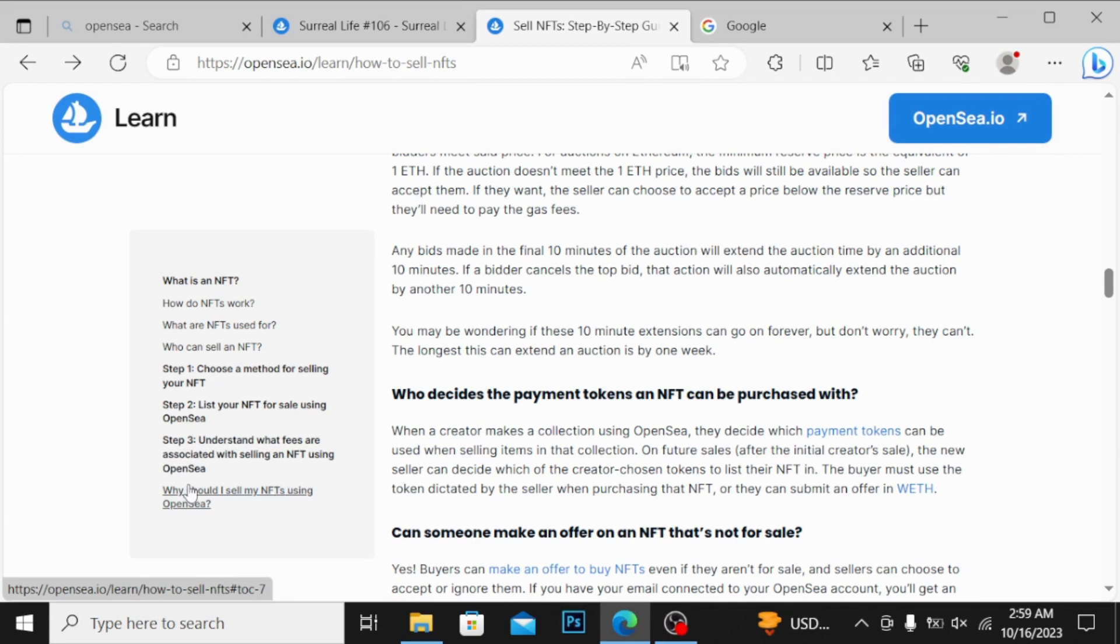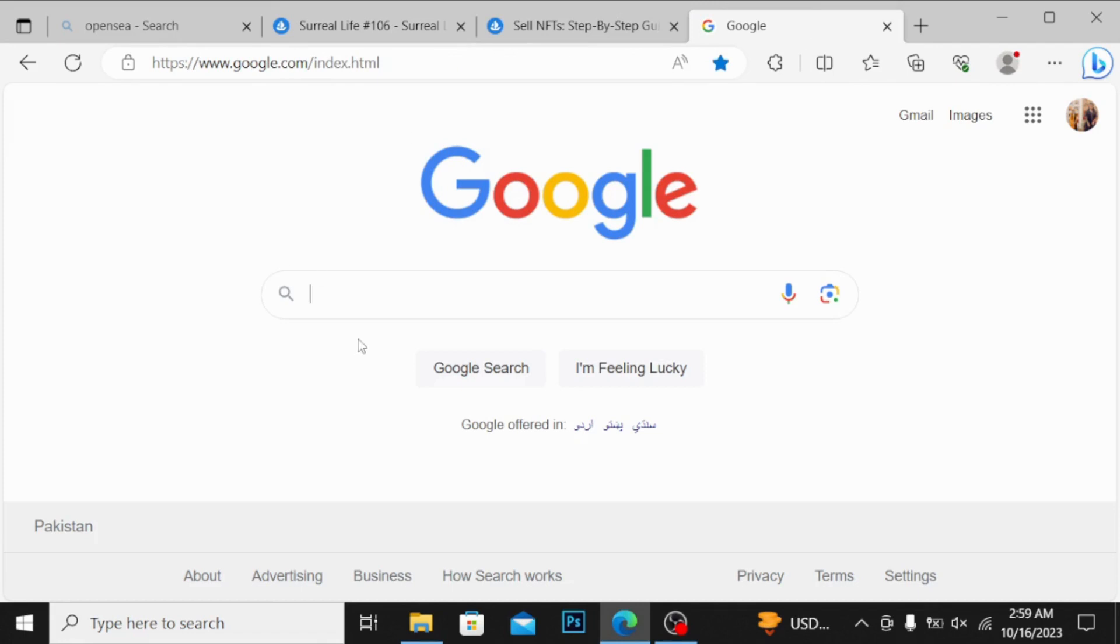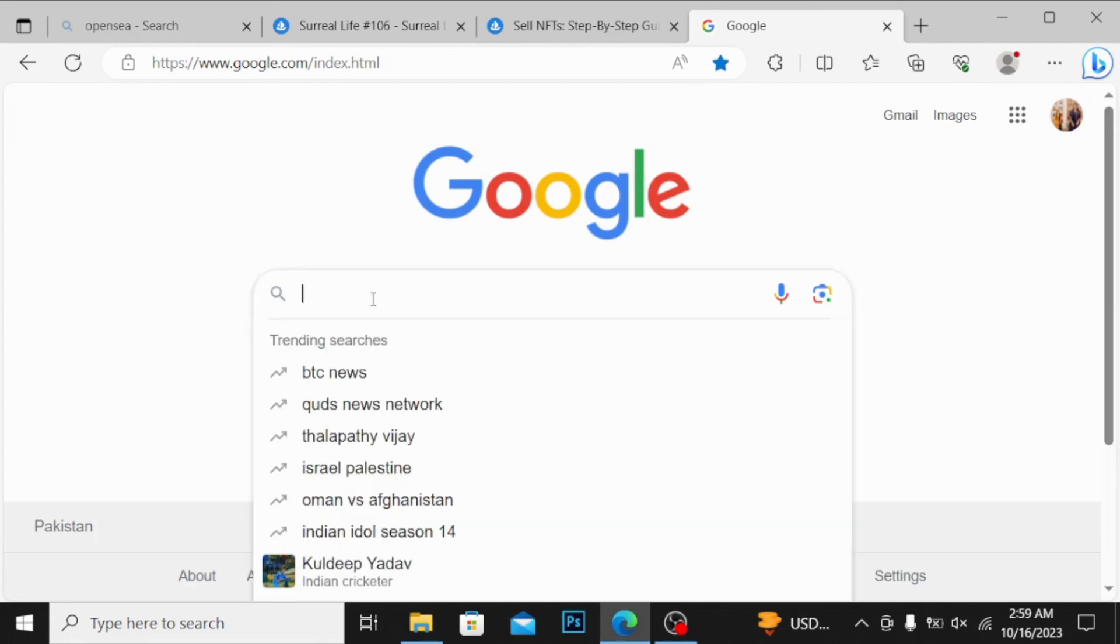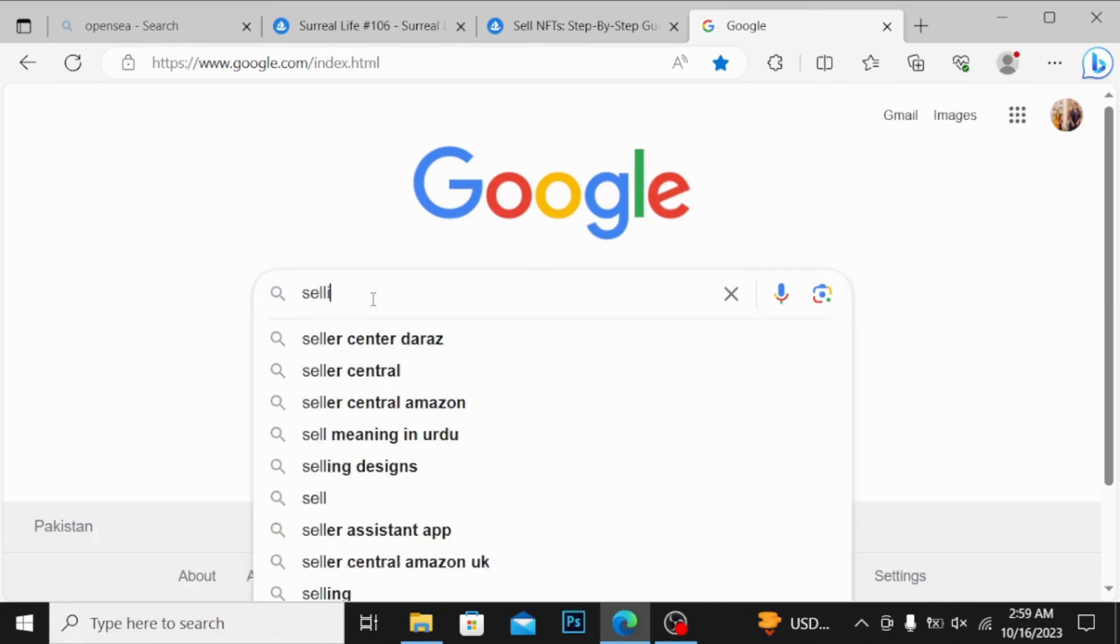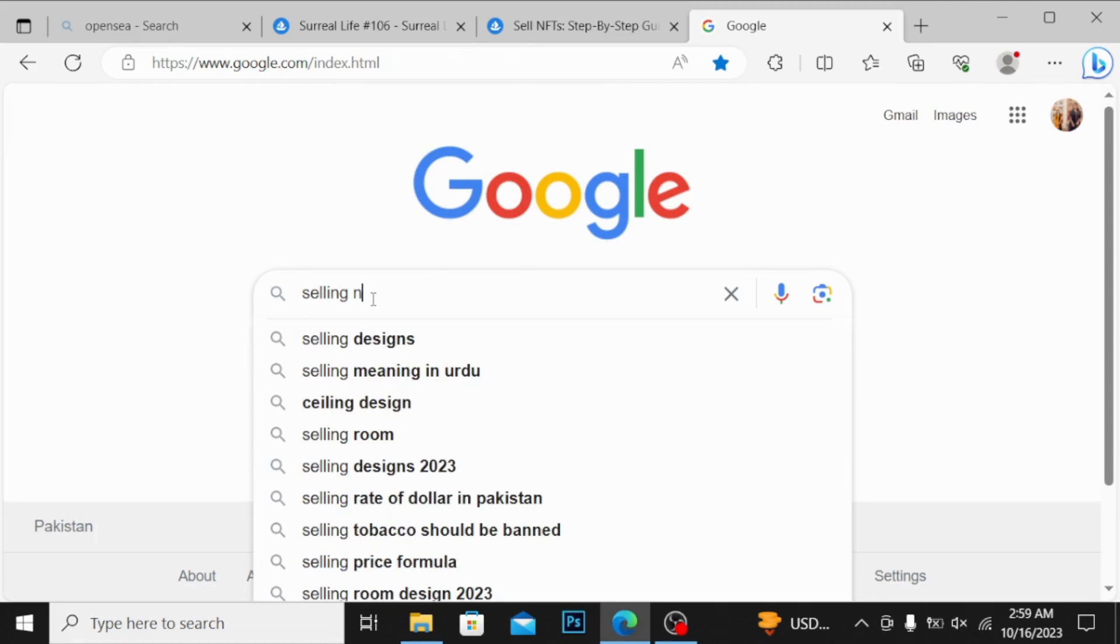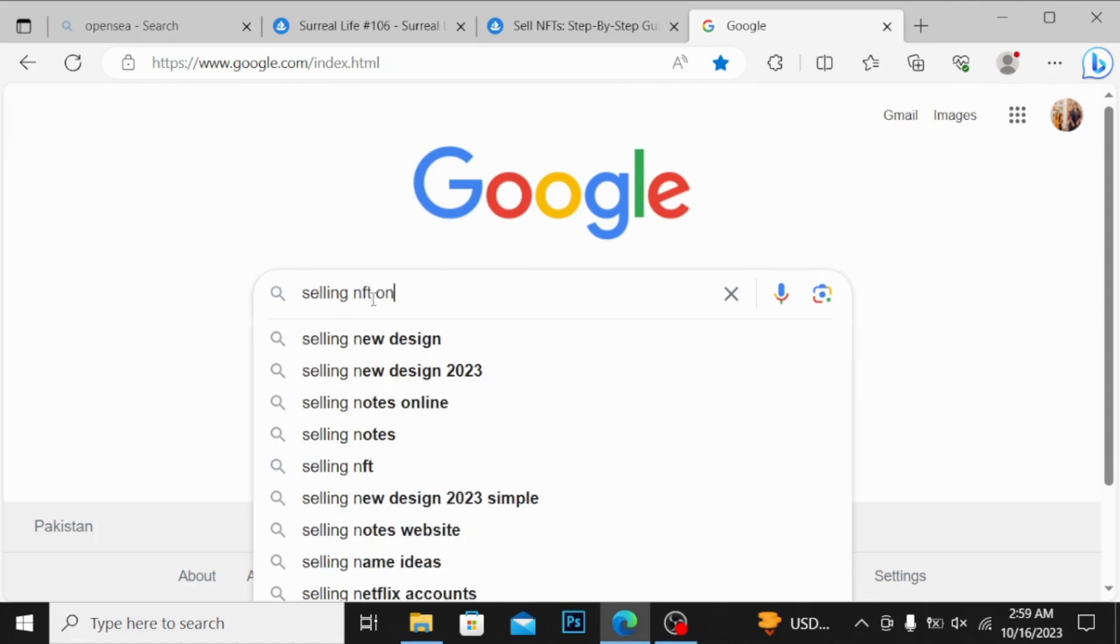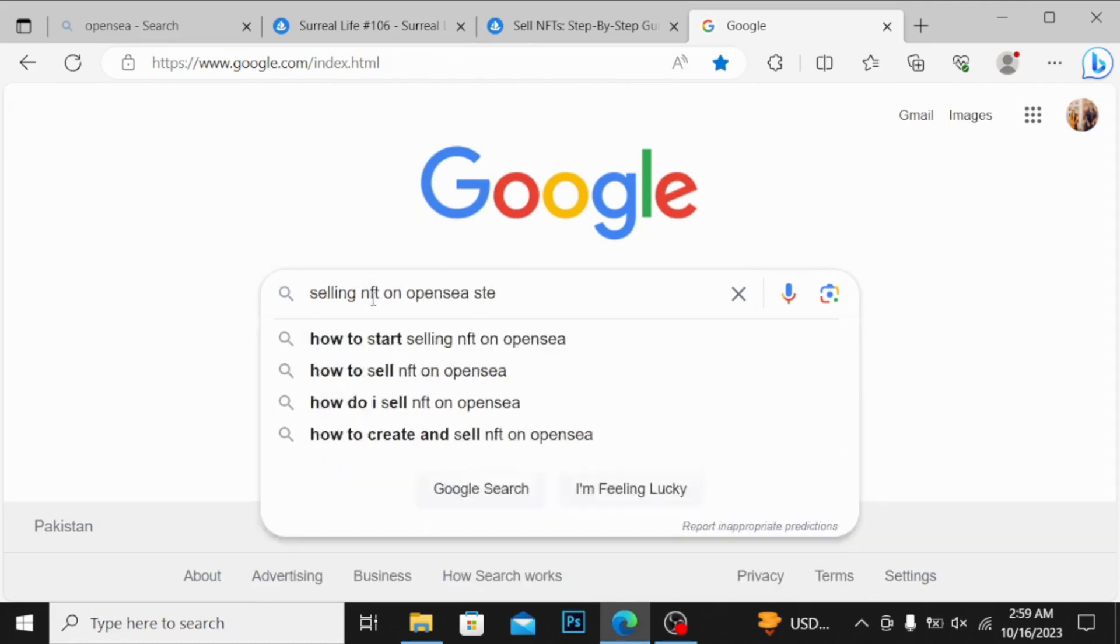So if I see, simply go into Google and write here selling NFT on OpenSea step by step guide.